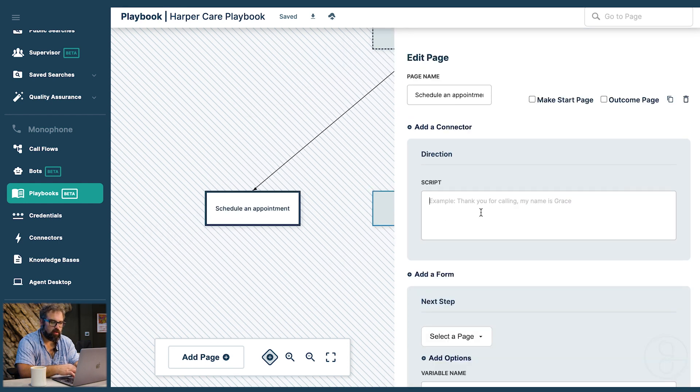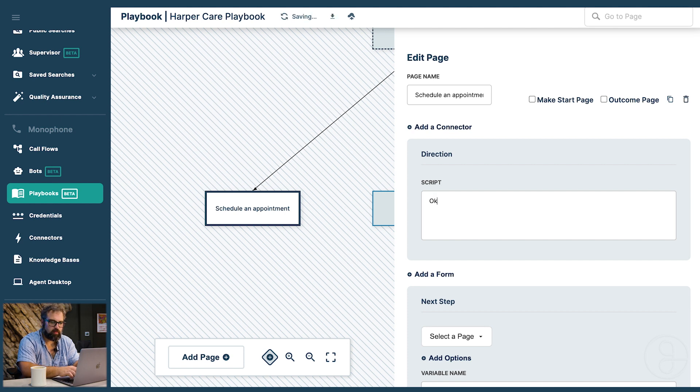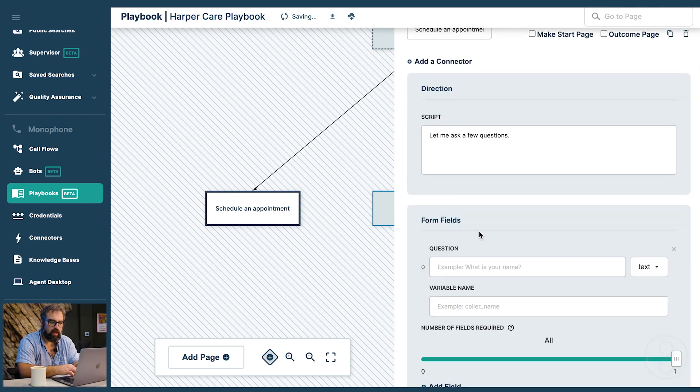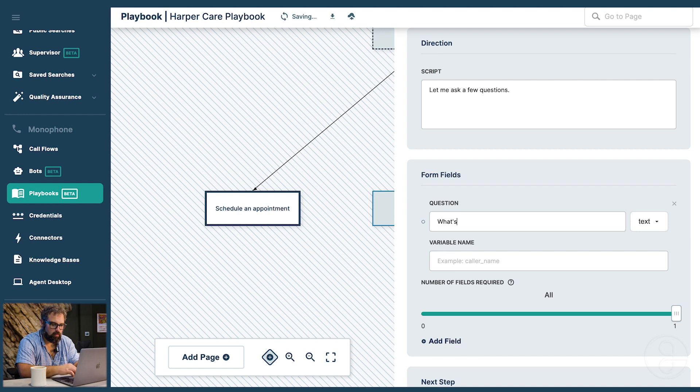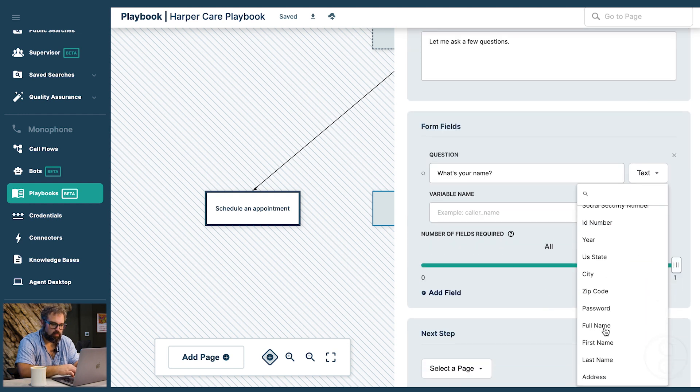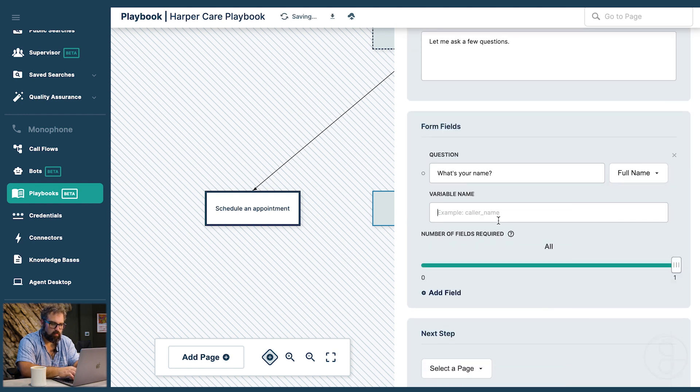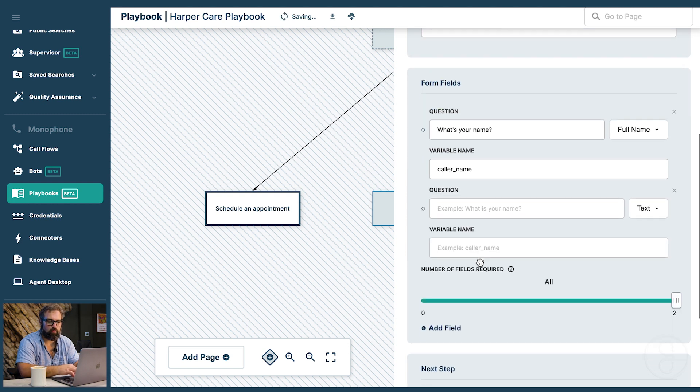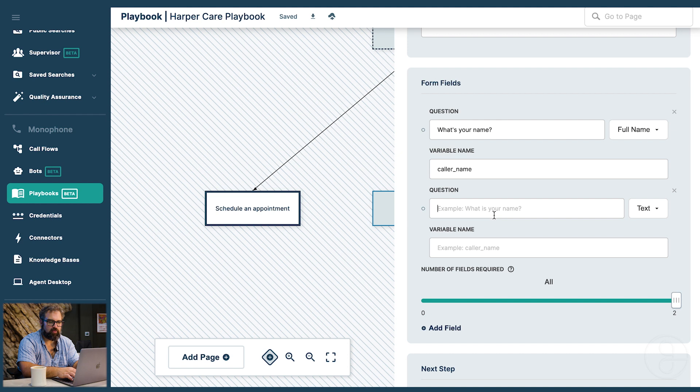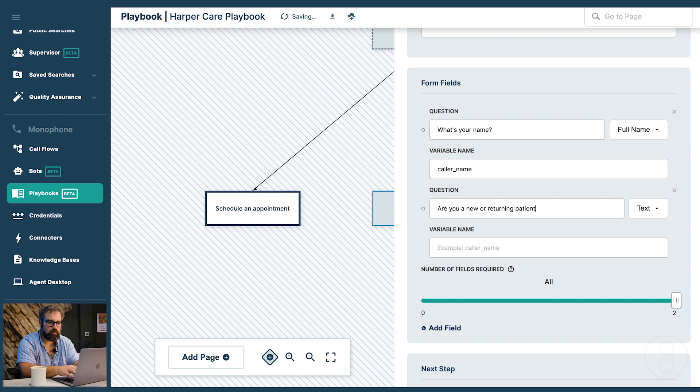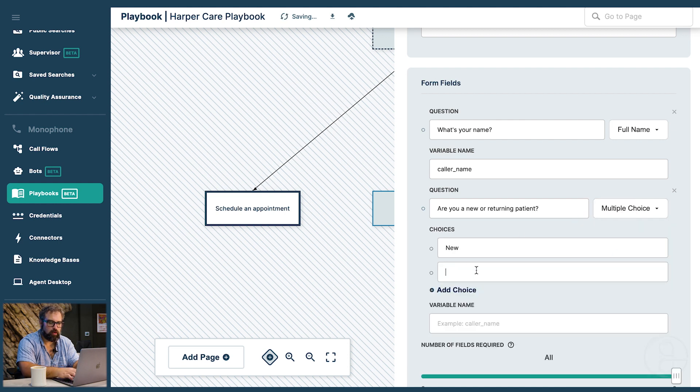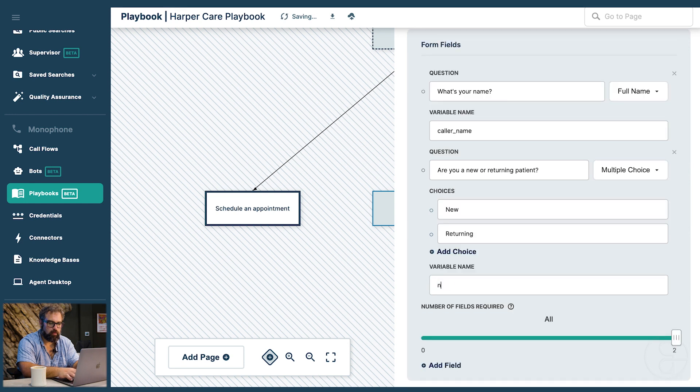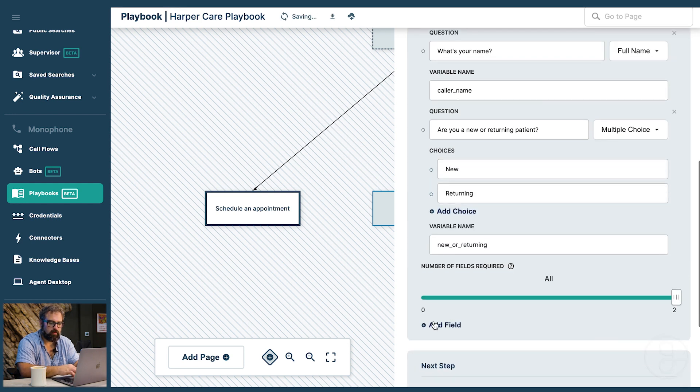Now we're going to move on to schedule an appointment and we're going to ask a couple questions. Let me ask a few questions. We're going to create a form now. We're going to start with what's your name. We just select full name. Call our name. We have to give it a variable. This is a tag that's used to reference this value later in the flow. We can also ask are you a new or returning patient. We can make this multiple choice and say new or returning. We'll call this new or returning so we can reference it.